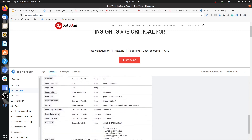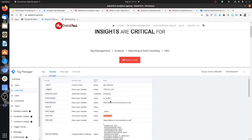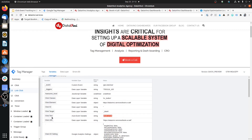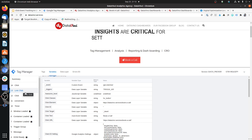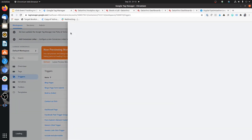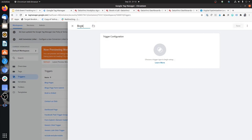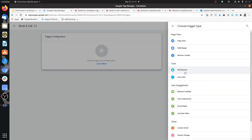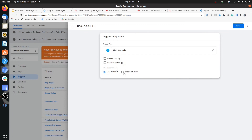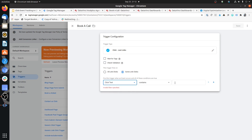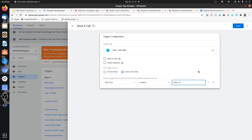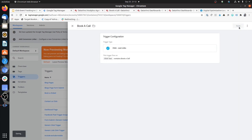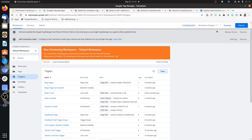Based on these variable values you can create a refined trigger. For example, use the Click Text variable and create a trigger that fires only when a link click happens and the click text contains Book a Call — case sensitive. This becomes your special Book a Call trigger. Back in Google Tag Manager, create a trigger: some link clicks, click text contains Book a Call.